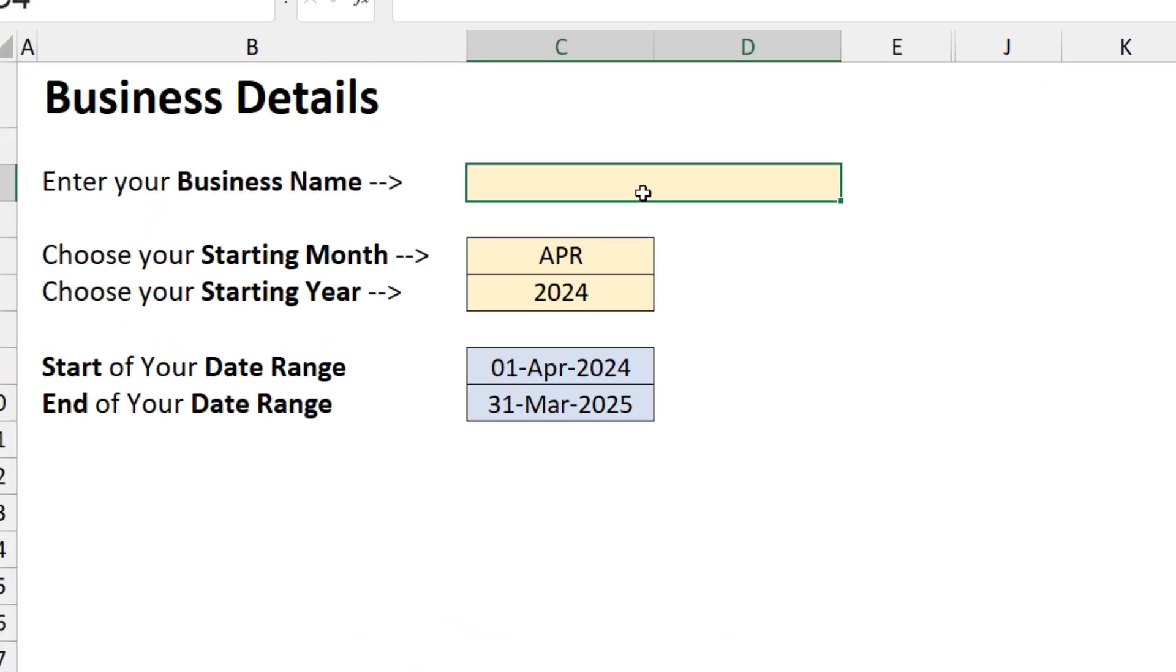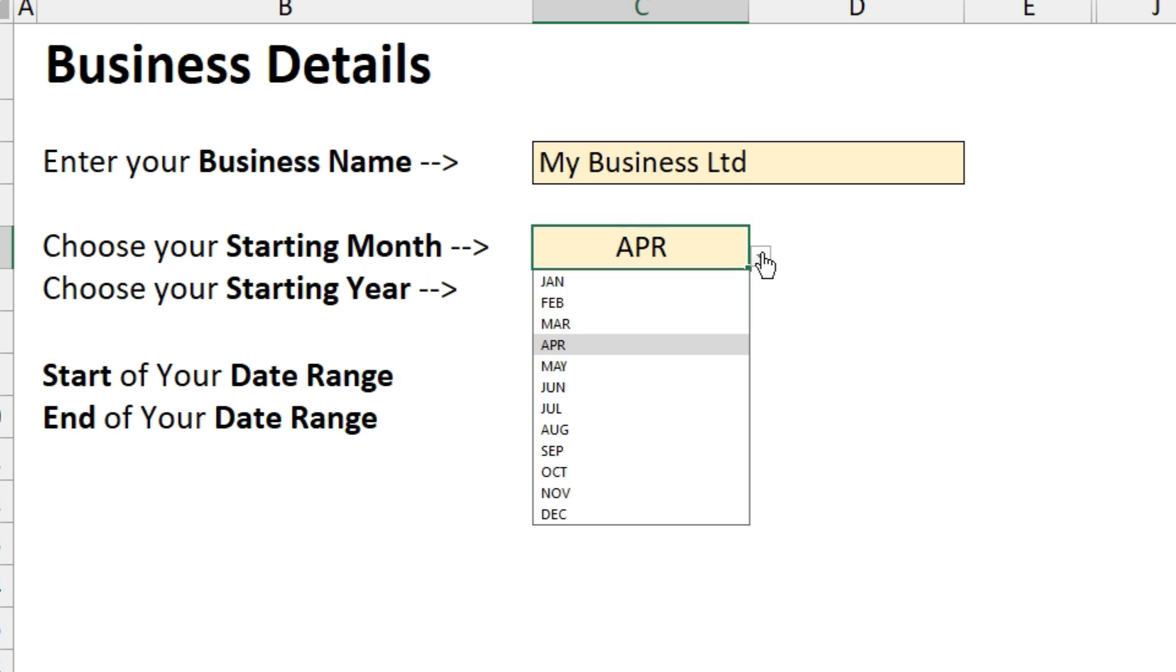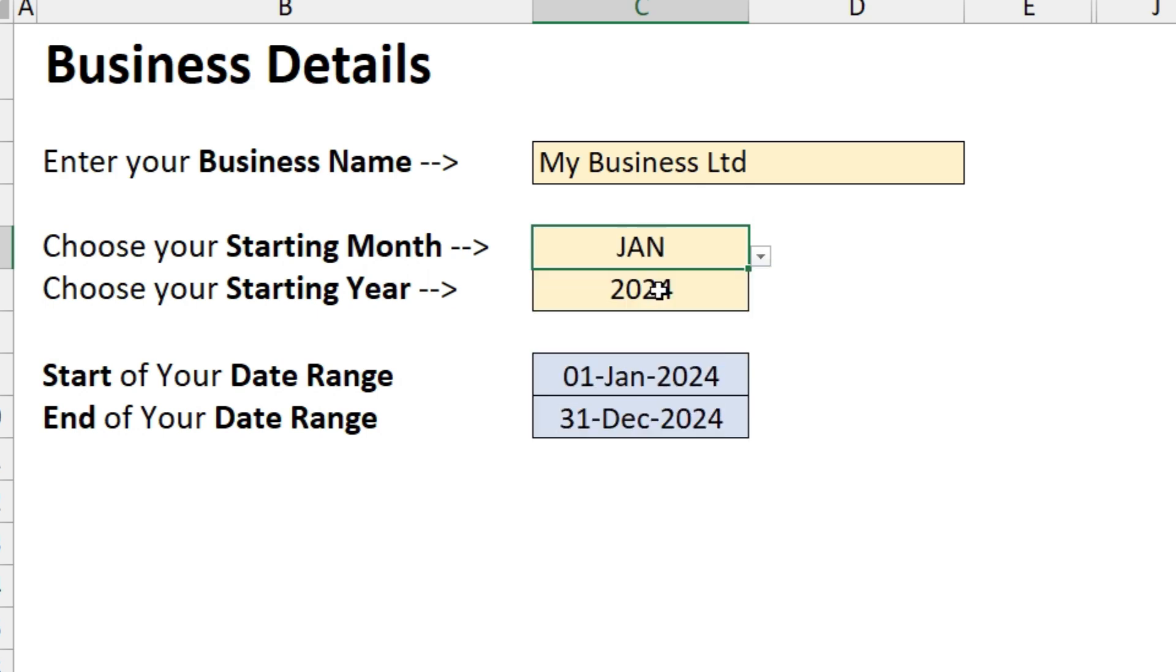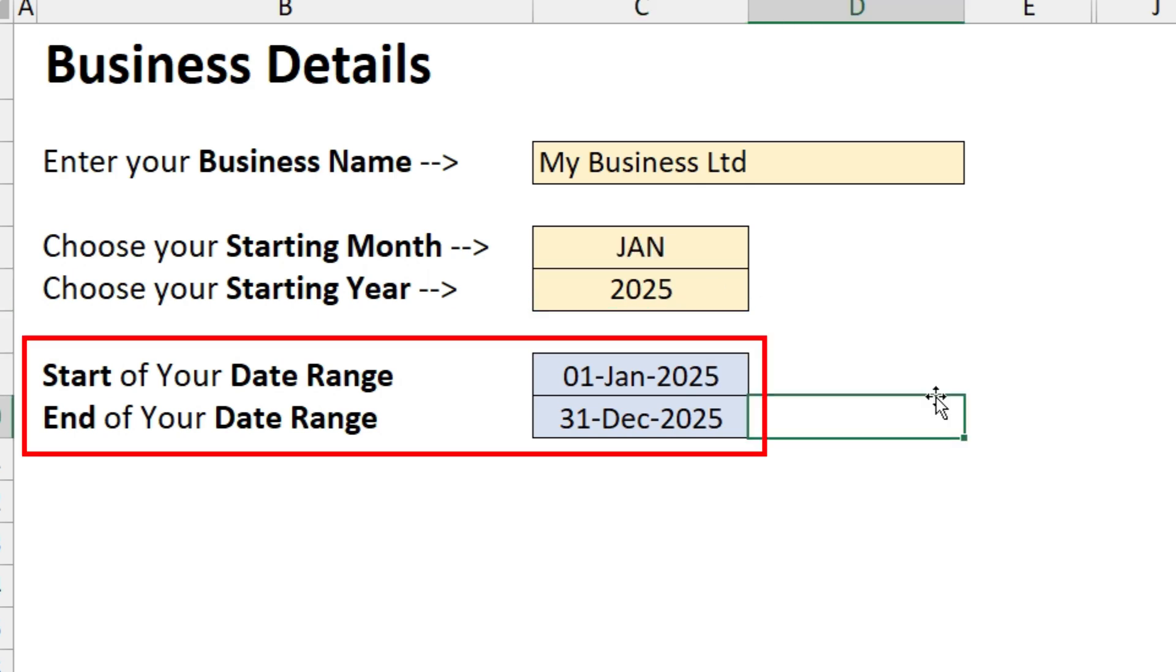Okay, so let's start off by entering our business name. And the next thing you need to do is just choose the start month for your accounting period. So I'll choose January and then just type in the year.